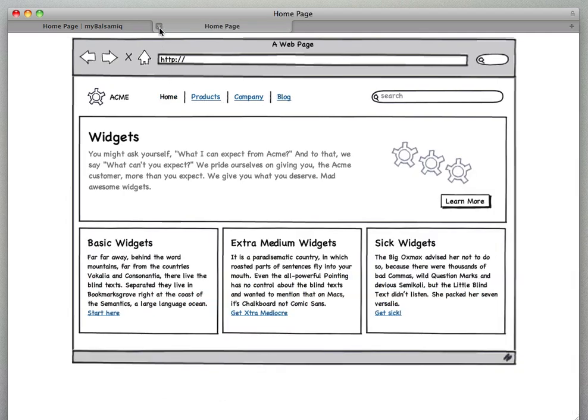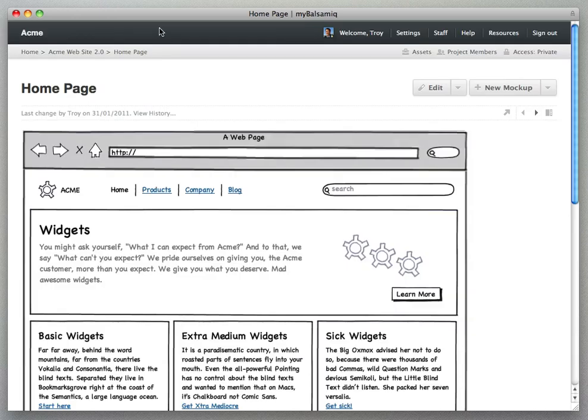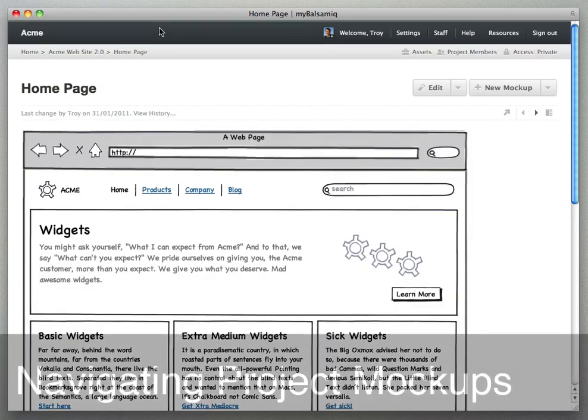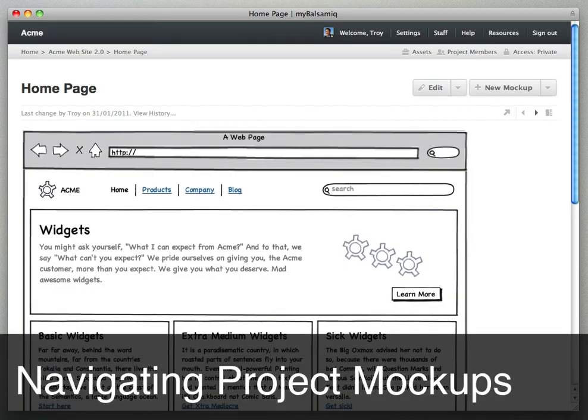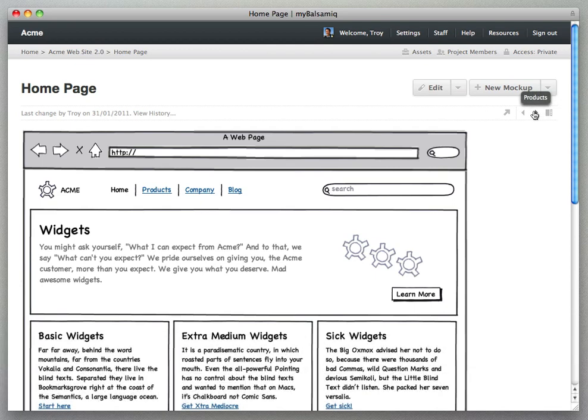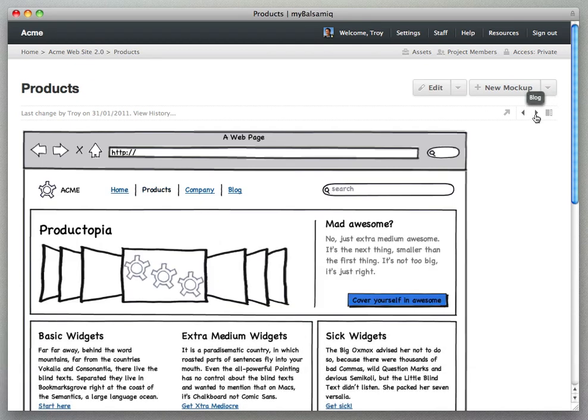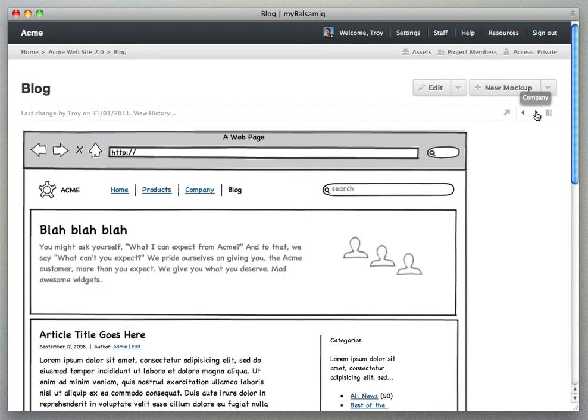And use it for usability testing and that sort of thing. We think that's a pretty useful feature. Let's go back to our project and see how to navigate through our mockups. You see the little arrows in the upper right hand corner, that's to go to our previous and next mockup in the project. Hover over one of them, you'll see the title.